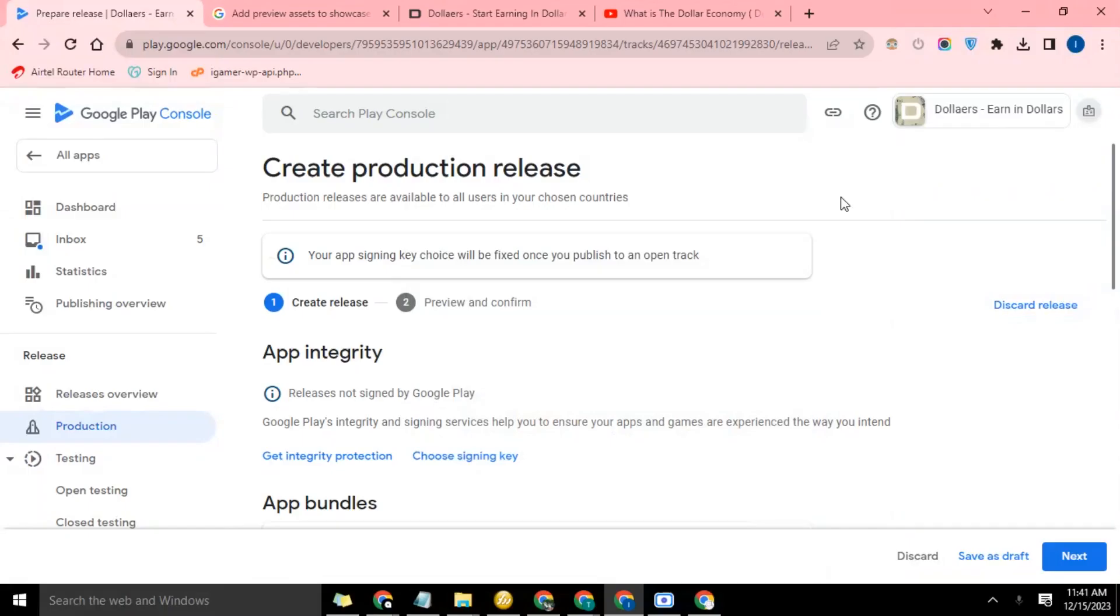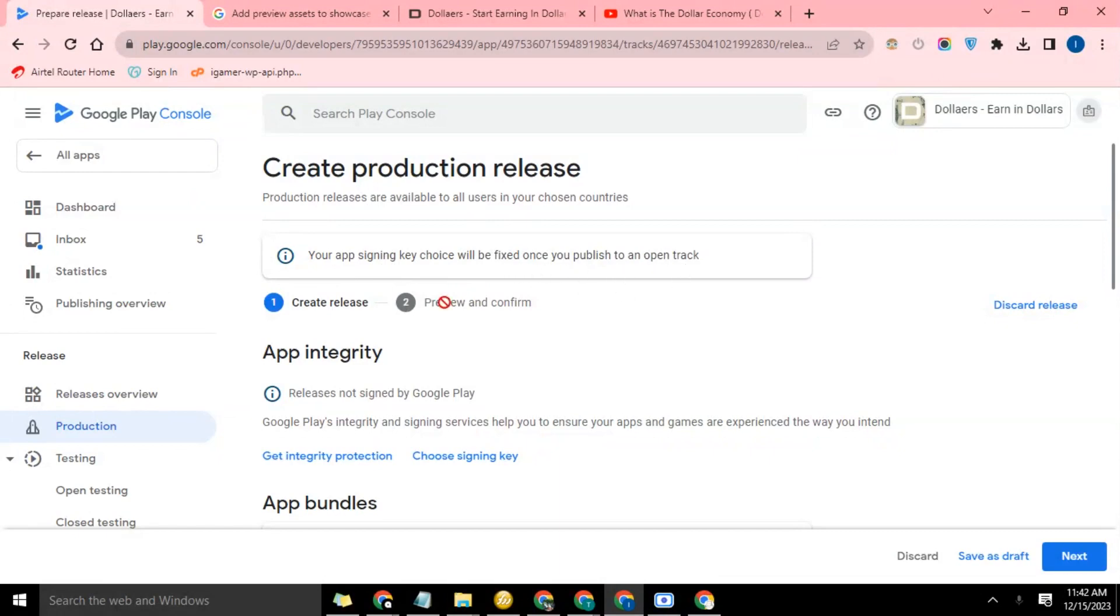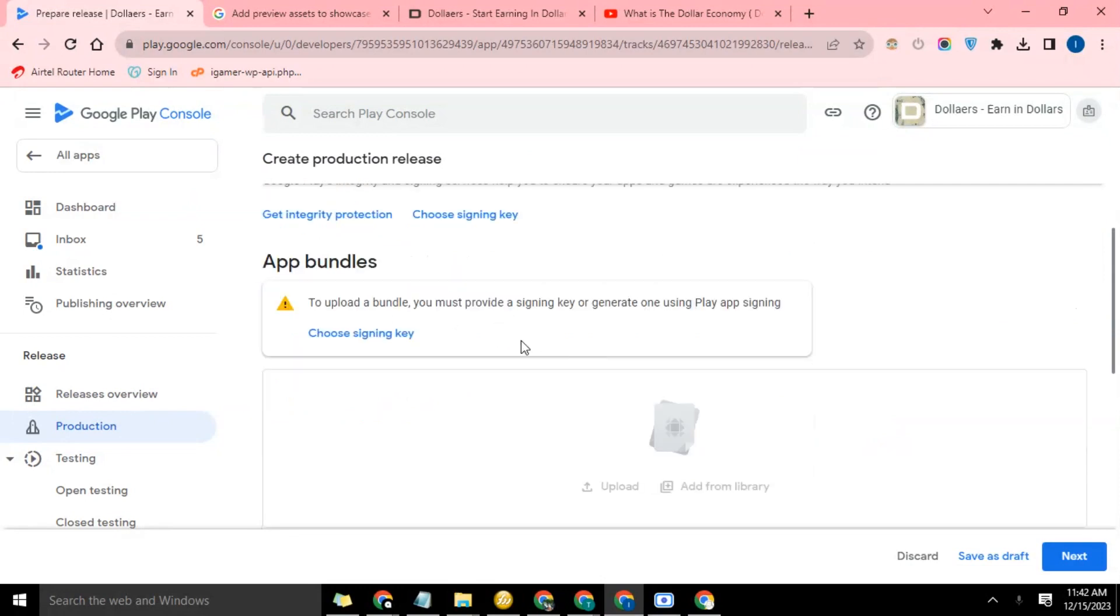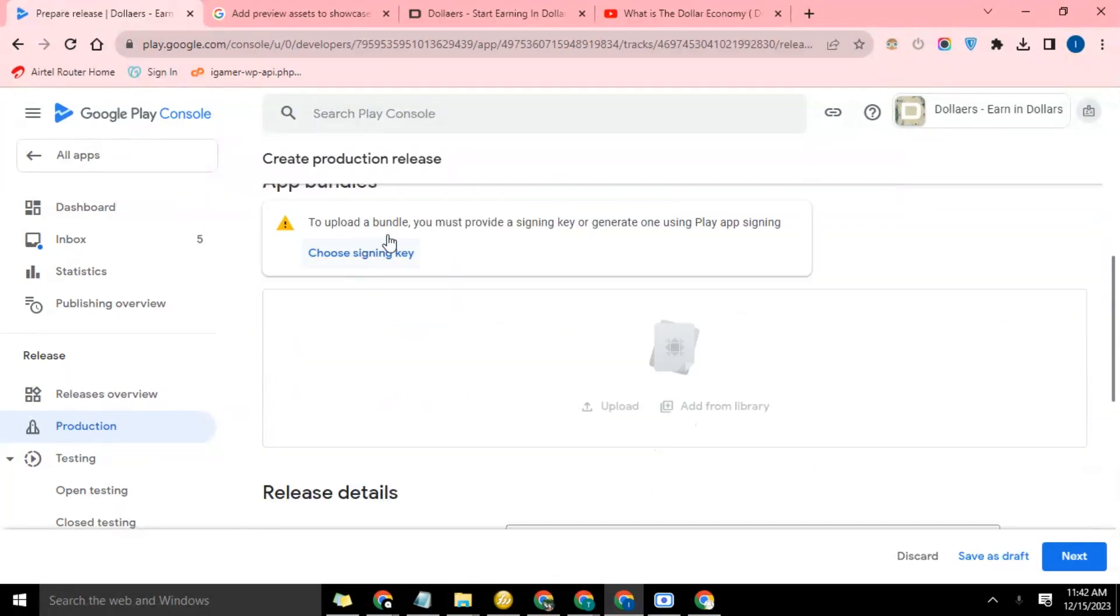Okay guys, so we are now on the last phase which is the app signing. Your app signing key choice will be fixed once you publish to an open track. At this point you need to sign the app before uploading it to the Play Store.